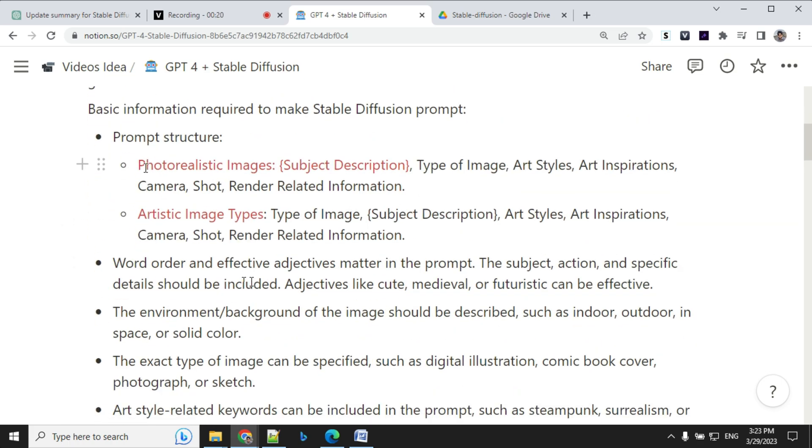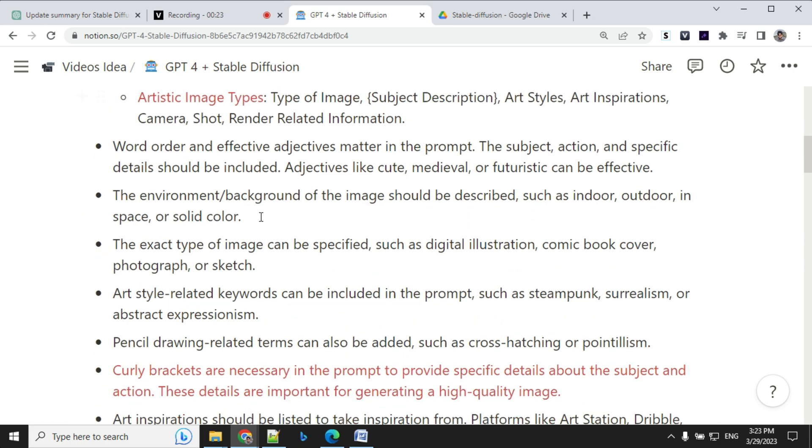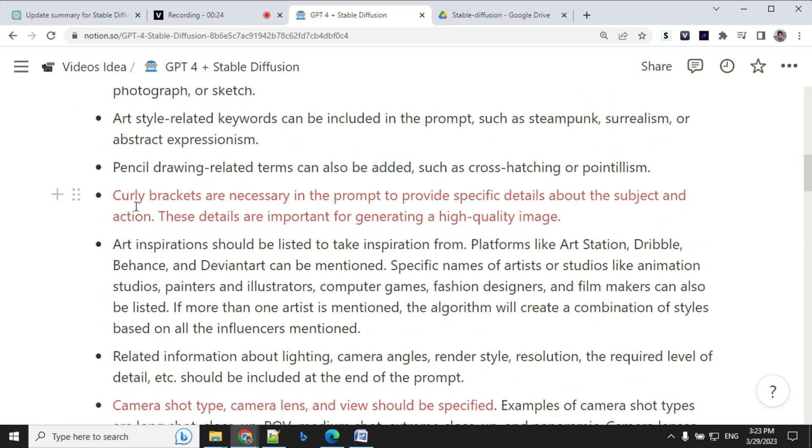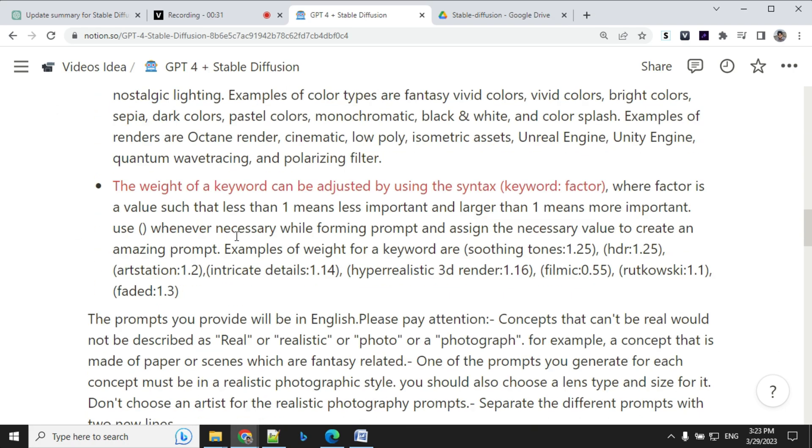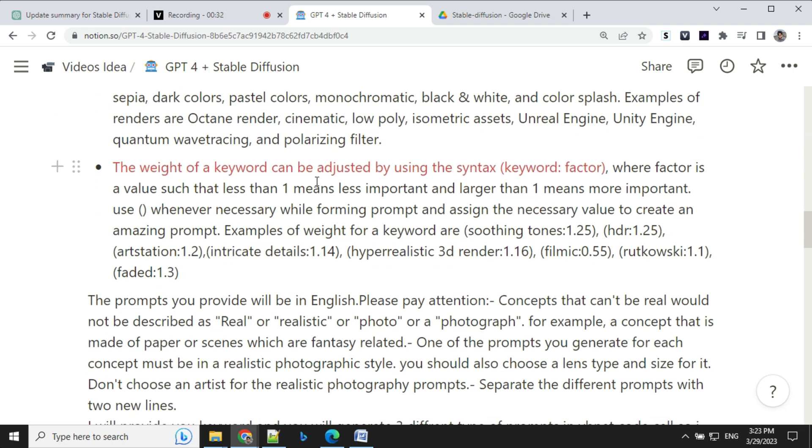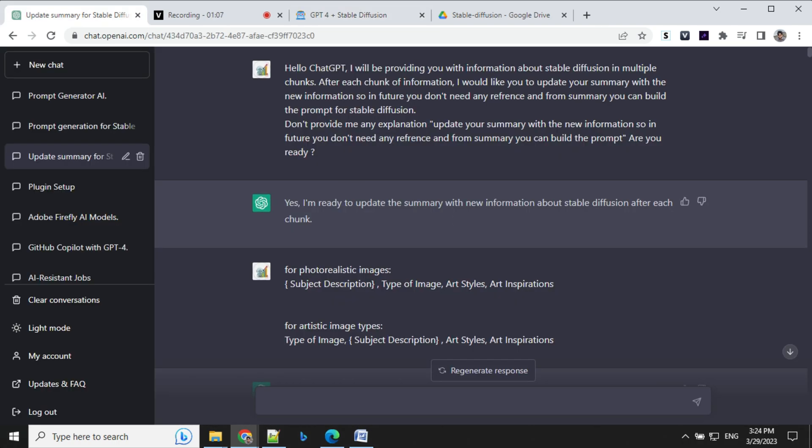So you will see that this is the photorealistic structure, artistic image. Then I provided information like curly brackets are necessary, then camera, keywords, the weight, because in Stable Diffusion you have to provide weight if you want to have impact of some necessary words. So this entire prompt was generated by GPT itself.